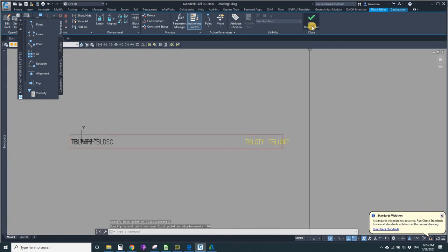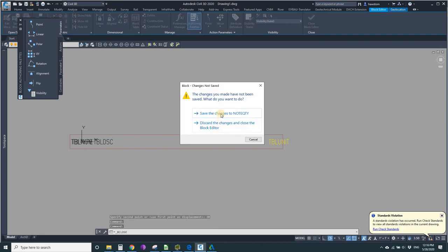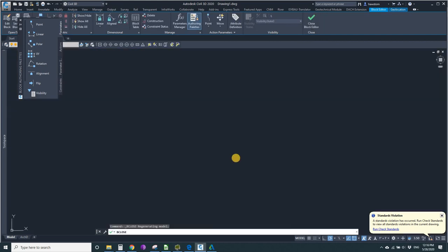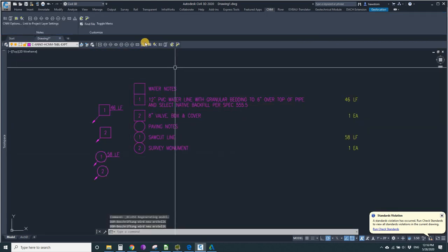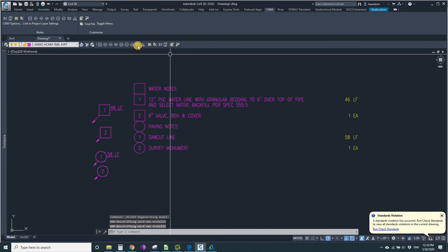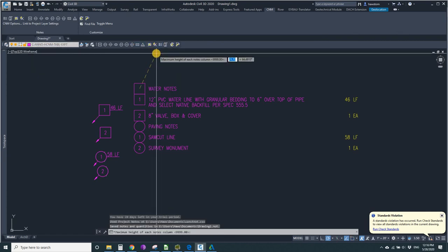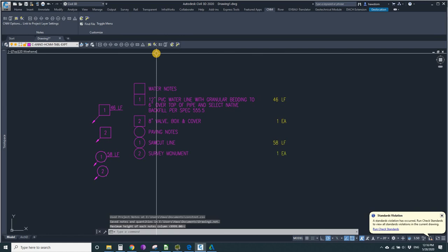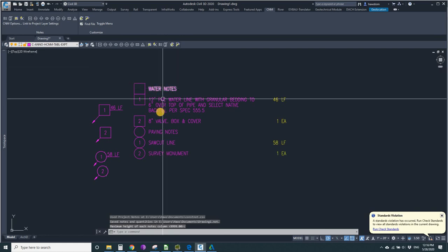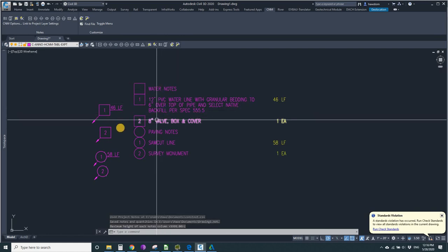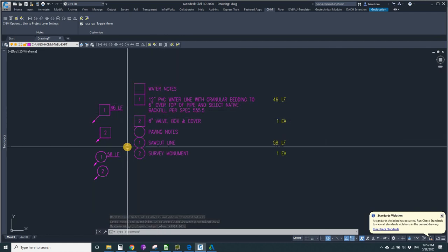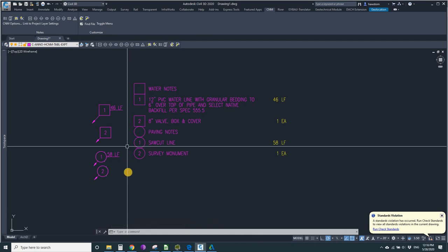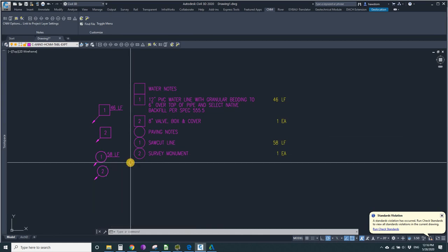Then I can just close this block editor and run the table again because they're attributes, they don't move like the rest of a block definition. That's good enough for the purposes of the demonstration. Thanks.